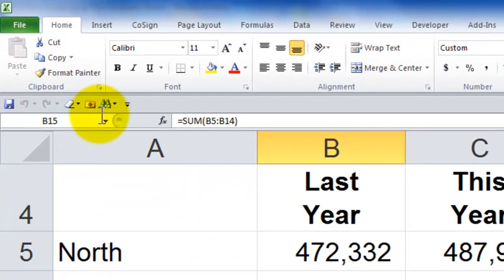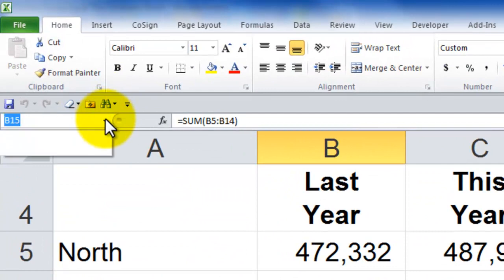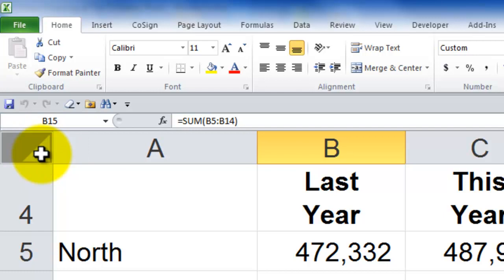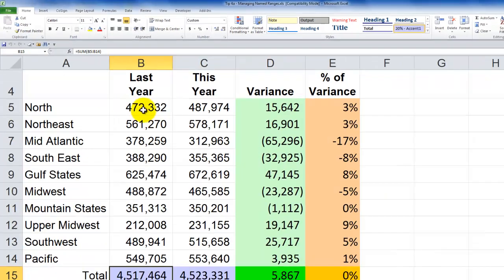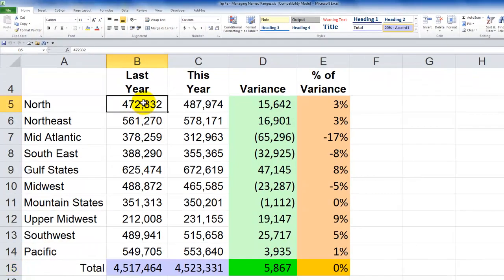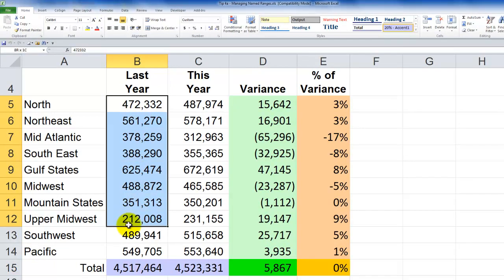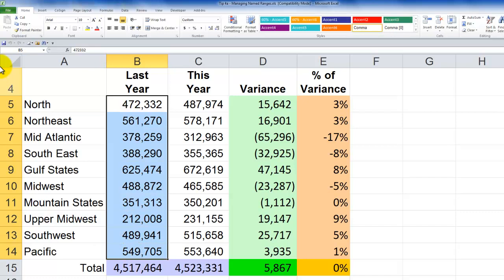We can first come over here into the name range drop-down and verify that we have no named ranges. So our first challenge is to create a named range. There are at least two ways to do this. One way is to select the cells you wish to name, come over to the name box, type the name, and hit Enter.